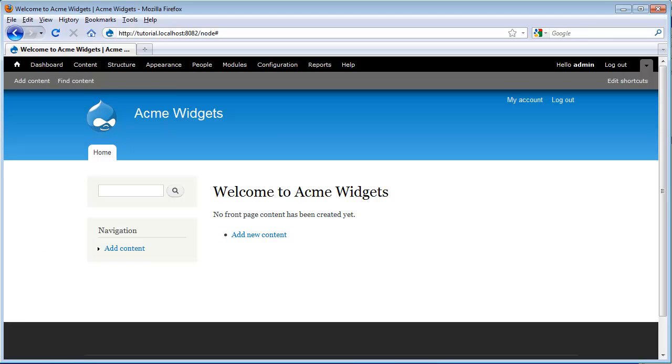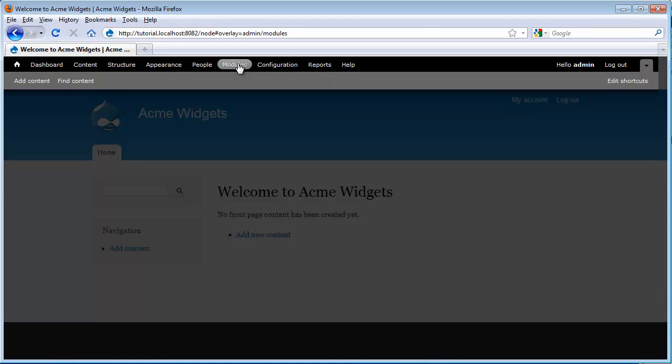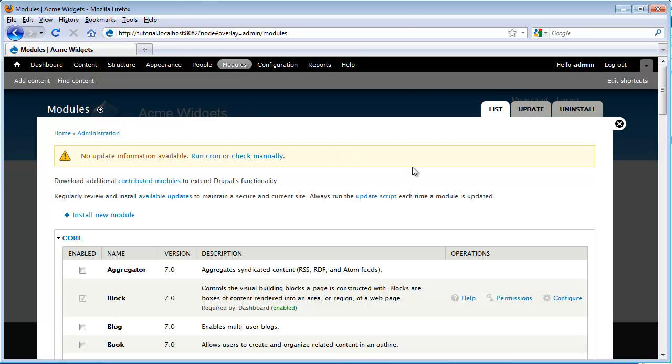Now I'm going to show you an example of this general workflow in action with the aggregator module. The aggregator module pulls feeds from other websites and enables you to display articles on your own site. The first step is to enable it. So we just go to the modules link and then we can look for our module and we actually see that it's here at the top.